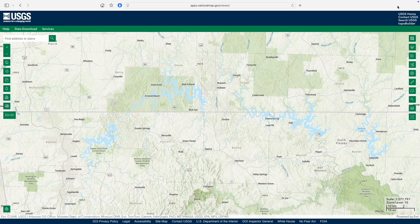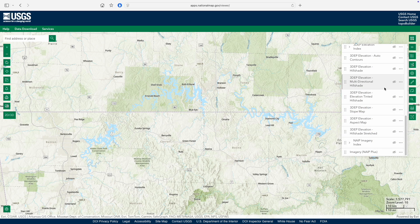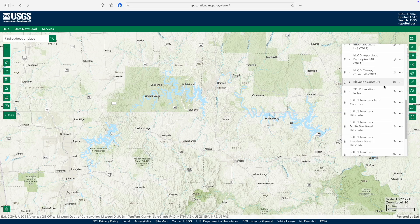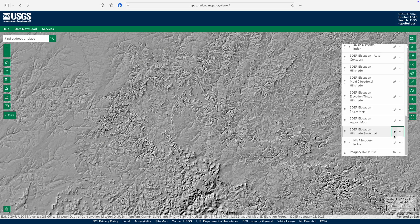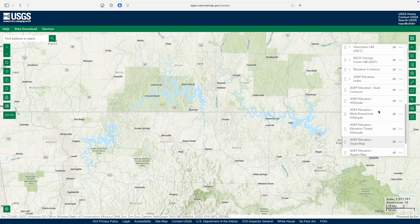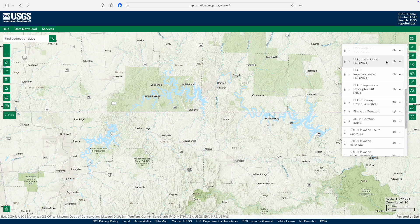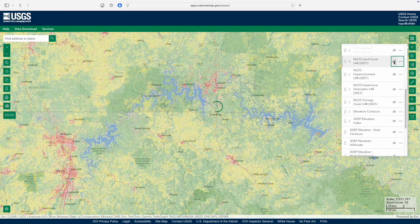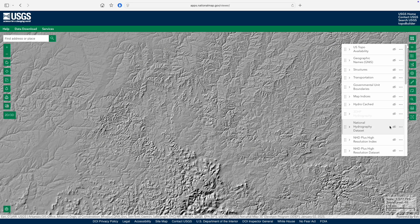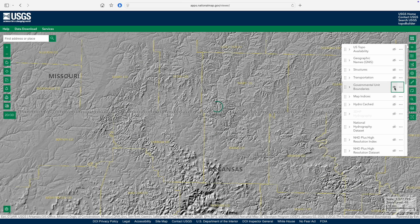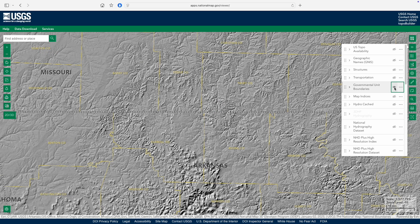But layers are where the fun really starts. Click on this symbol to load a menu of different datasets that can be overlaid on the base map of your choice. Click the little crossed-out eye symbol to turn on a layer — active layers will show an open eye. This is the digital equivalent of laying a transparency over that paper map on your desk. For example, try exploring land cover or aerial photography. Other layers can help you navigate, like the governmental unit boundaries layer. You can only have one base map at a time turned on, but you can have as many layers on as you want.